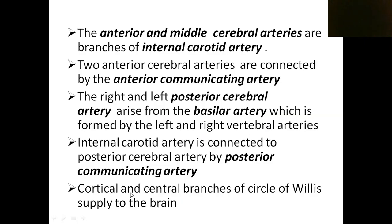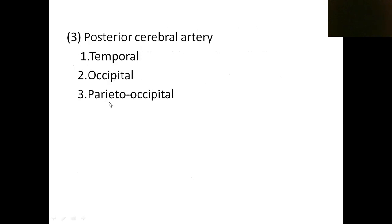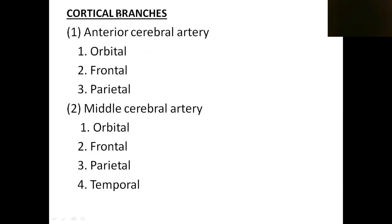The Circle of Willis gives mainly two types of branches: cortical branches and central branches. Cortical branches supply the cortex or outer gray matter, while central branches supply the inner white matter of the cerebrum. The cortical branches of the anterior cerebral artery are orbital, frontal, and parietal. The middle cerebral artery gives orbital, frontal, parietal, and temporal branches. The posterior cerebral artery gives temporal and occipital branches.